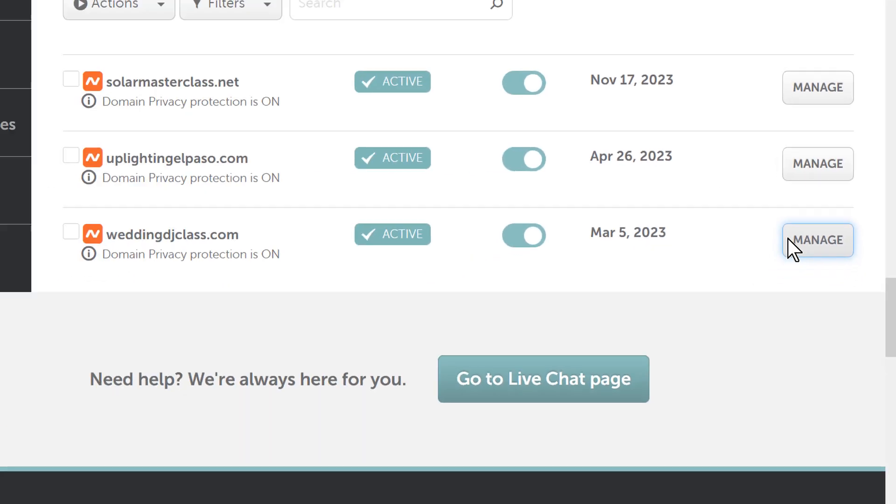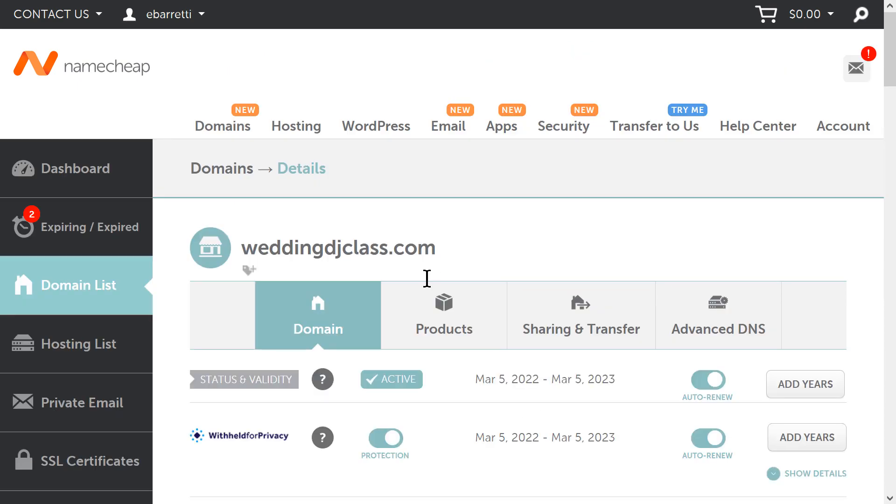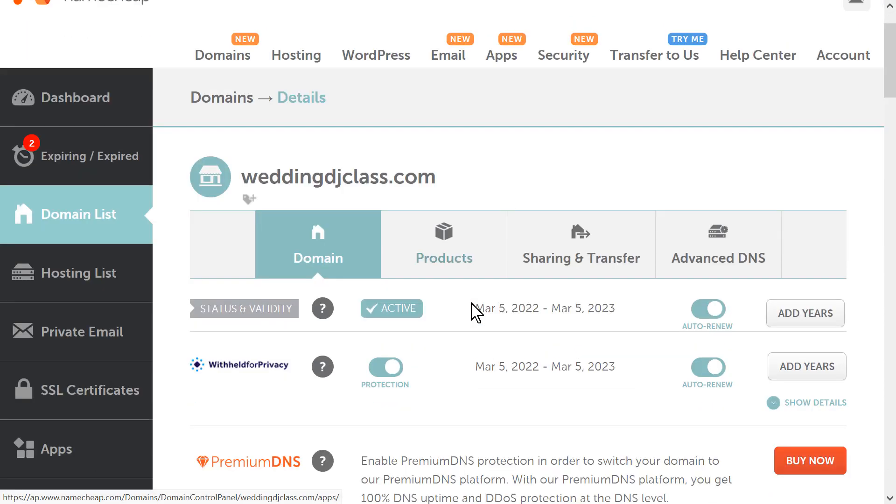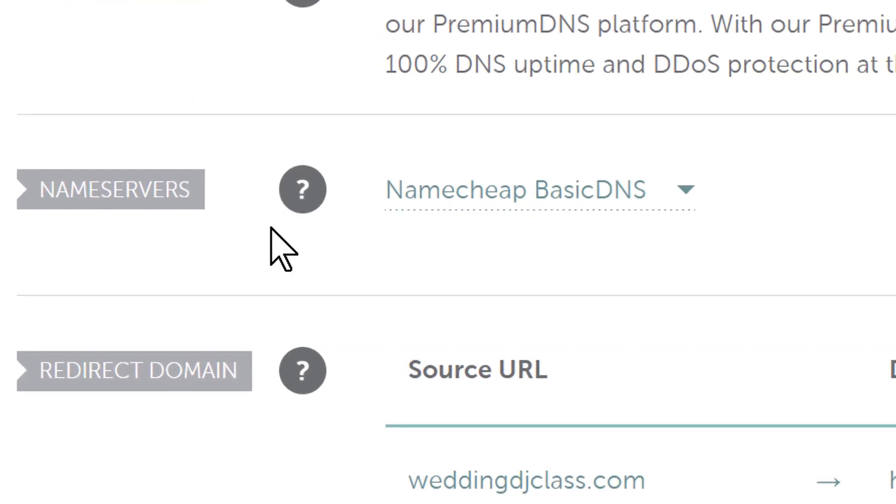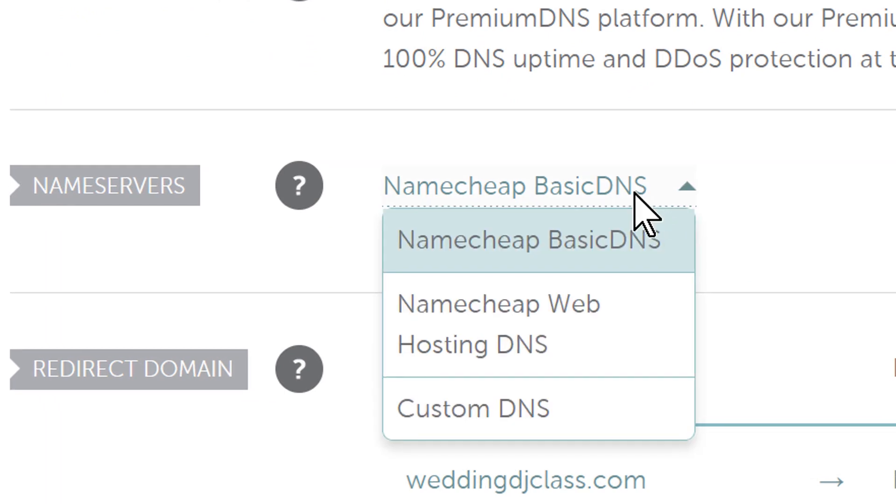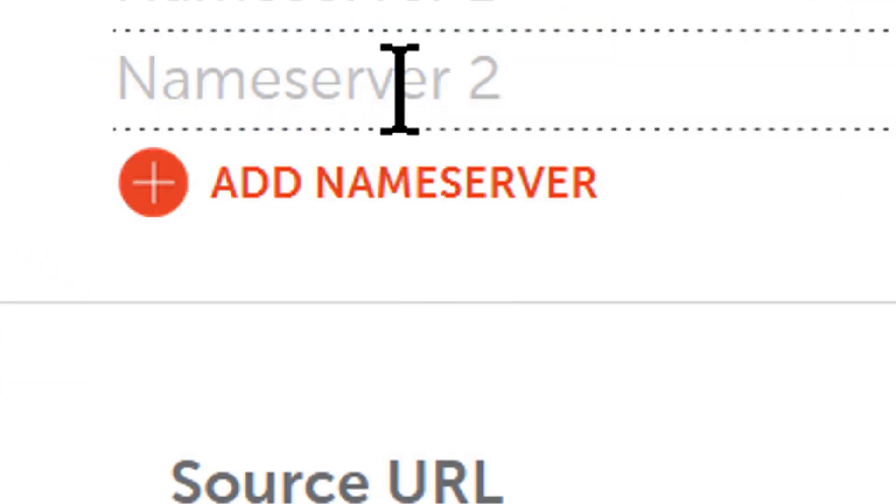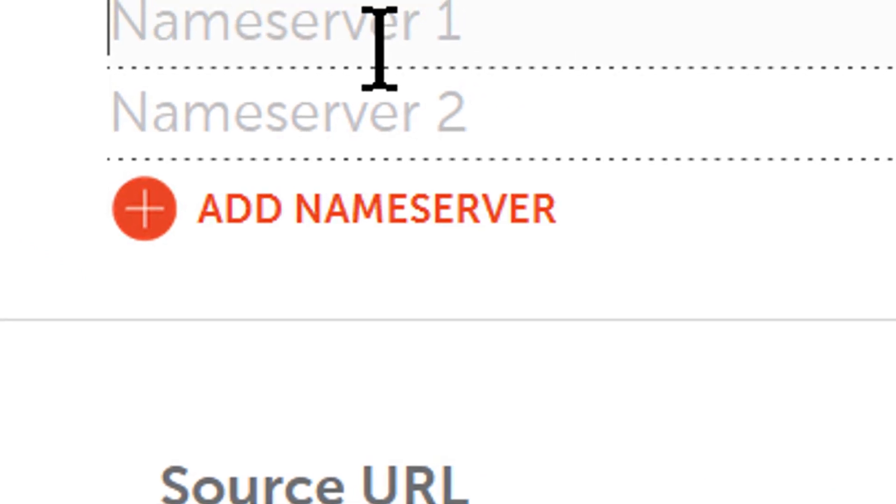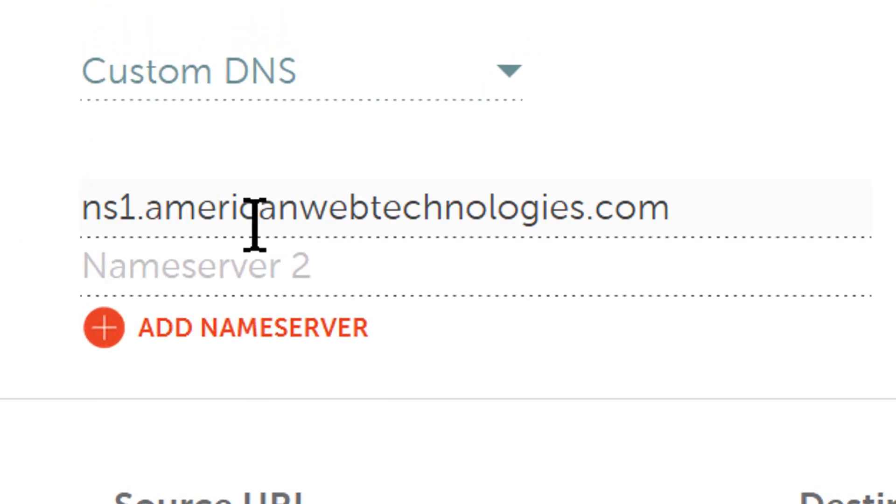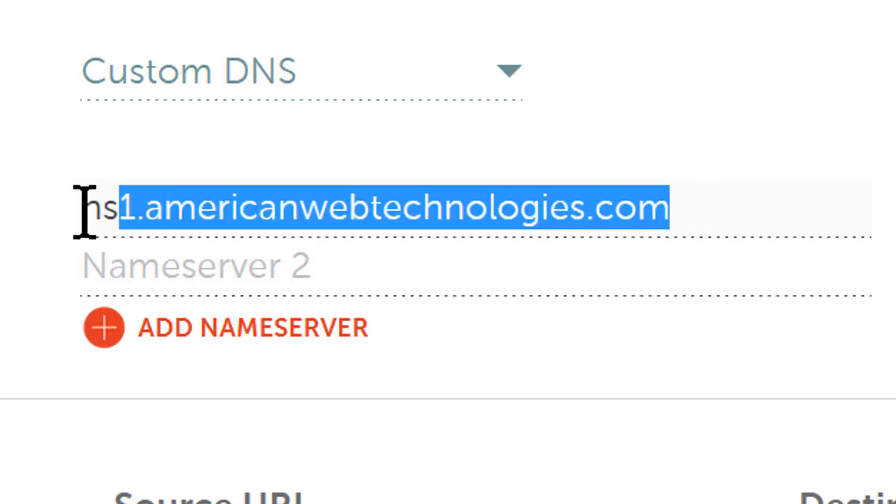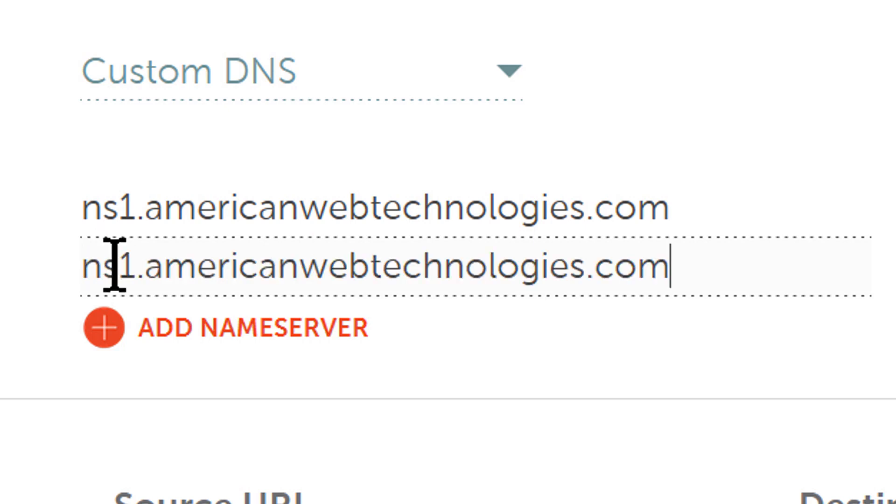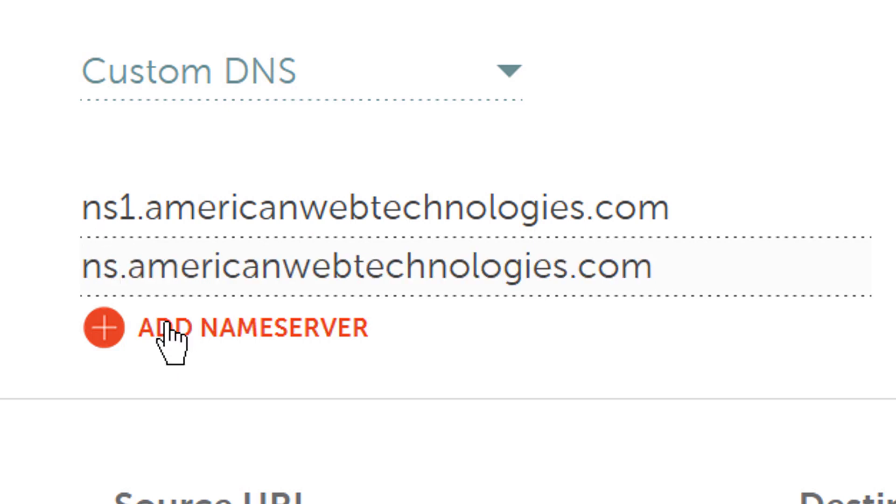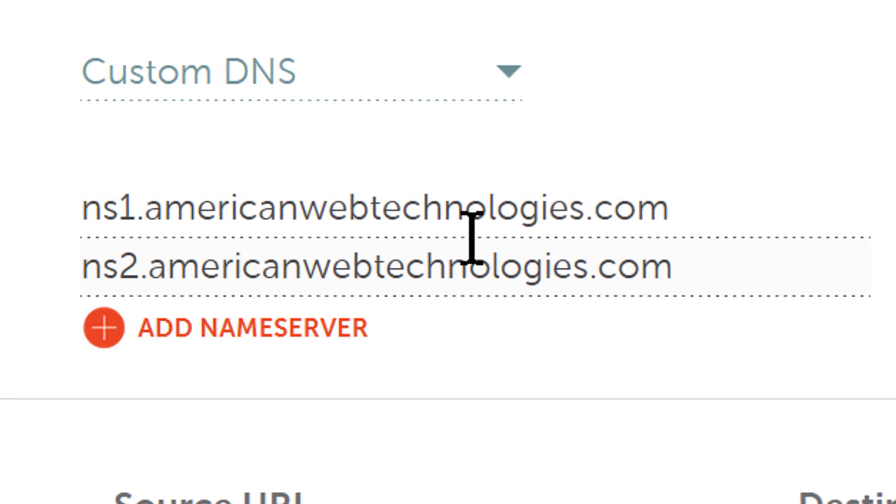We're going to go to Manage. Once we go to Manage, we are going to go to Premium DNS Nameservers and here's where we go. So Nameservers, we're going to go to Custom DNS and Custom DNS, we're going to put our DNS, which is ns1.americanwebtechnologies.com and the backup server is ns2.americanwebtechnologies.com.